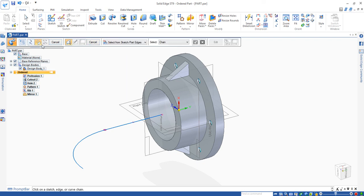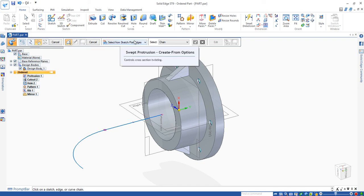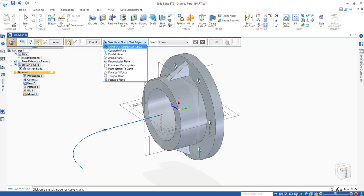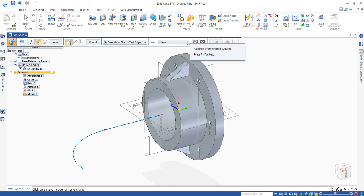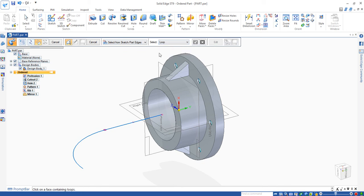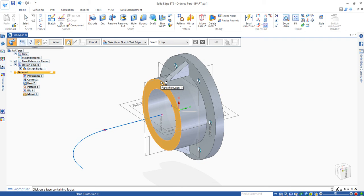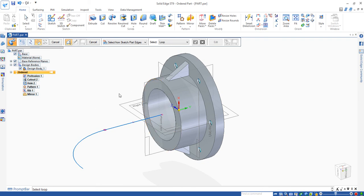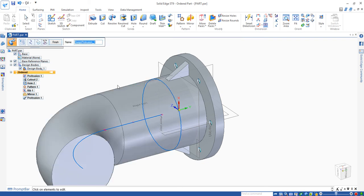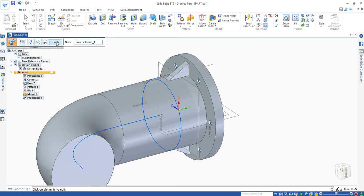Then we click on it, automatically move to the next step, which is cross section. And then we use this one. Select from the sketch. Then we click on this select from loop. Because we have the feature here already, so we can select from loop. Click that one. Click again. Click again. Then you have this model created automatically.